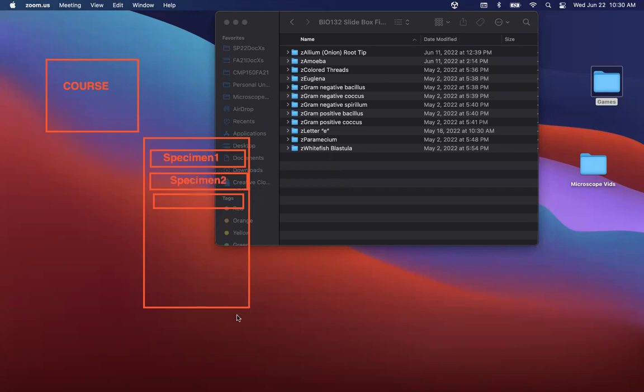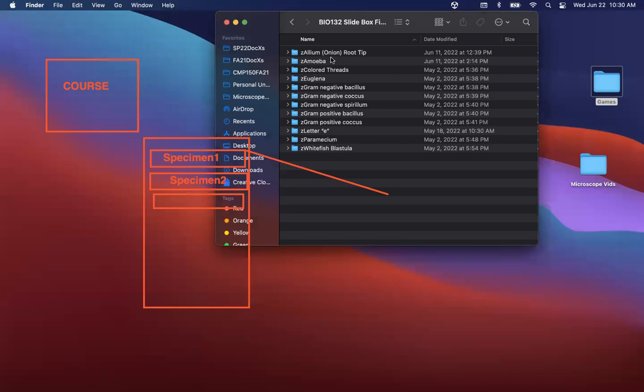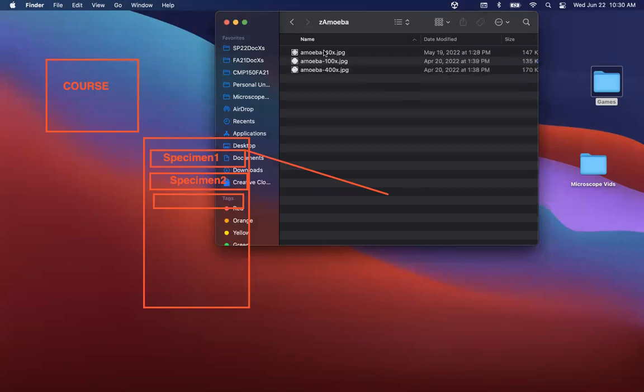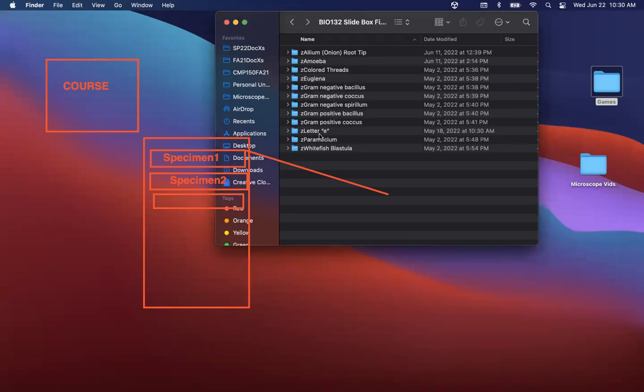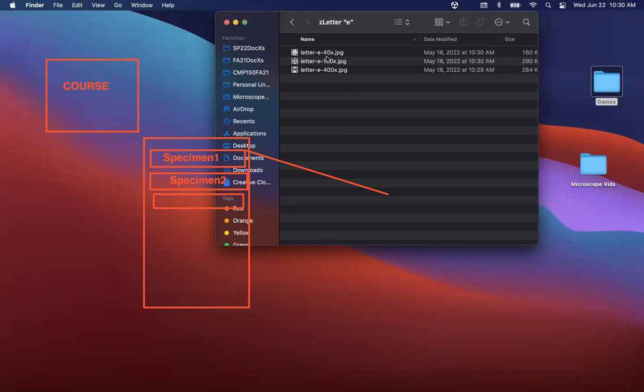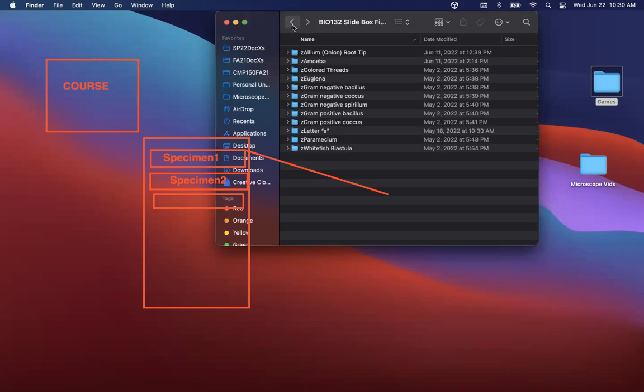And within each specimen, of course, the specimen is going to have one to three pictures inside of it. So if I were to go inside of this amoeba, we see that it has three pictures here, or the letter E, it has three pictures, right?